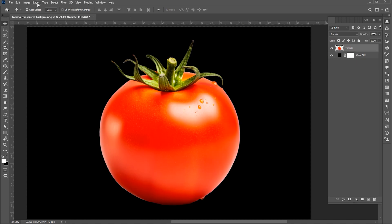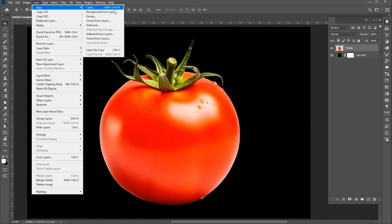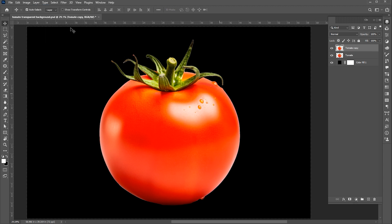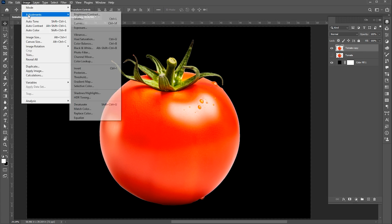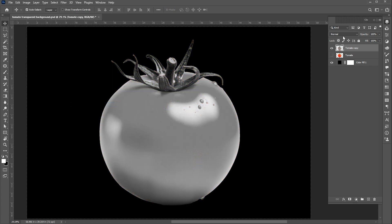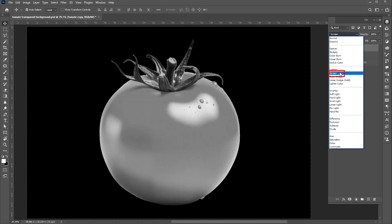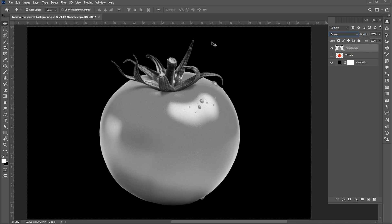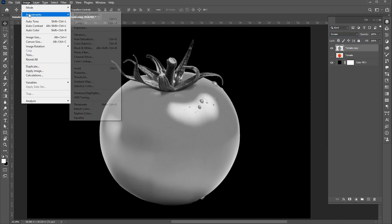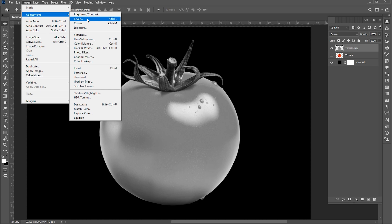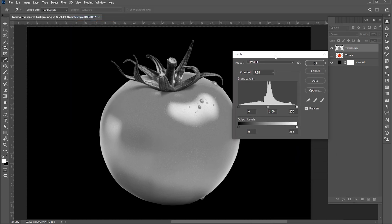Select the tomato layer and go to the layer menu. Select new and then layer via copy. Hide the bottom layer. Then go to the image menu, adjustment and desaturate. Change blend mode to screen. Go to the image menu, then adjustments and levels. Apply these settings.